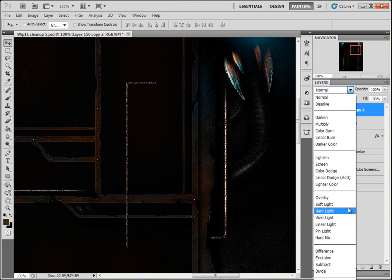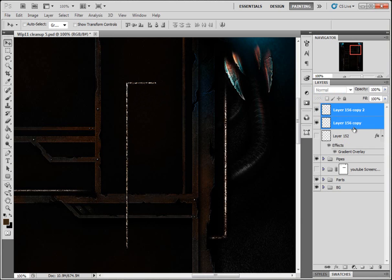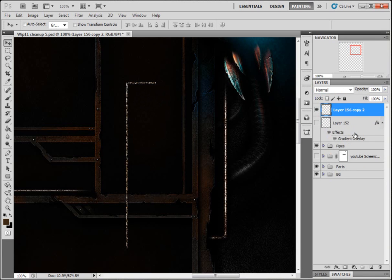I'm going to put a color dodge on it to lighten it up, to make it more shiny. I'm gonna highlight both of them, merge them together. There we are.